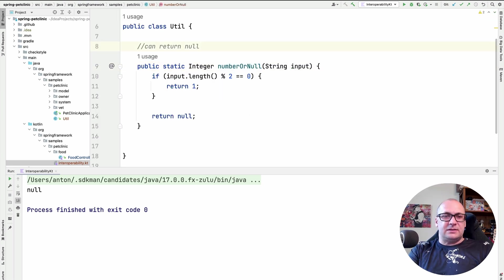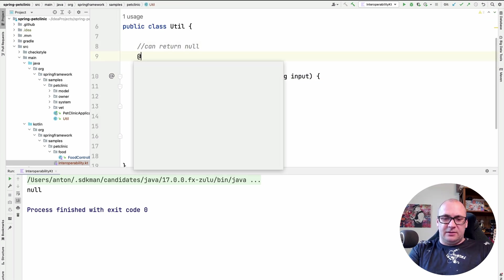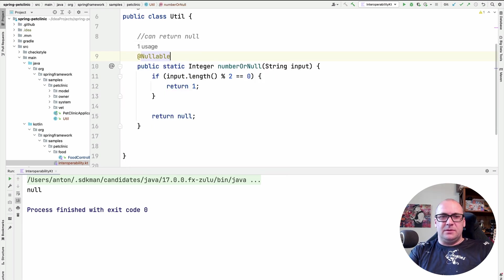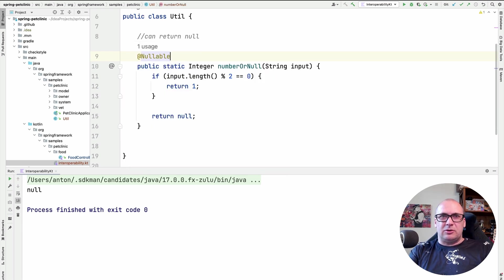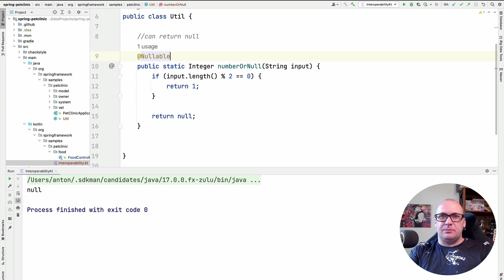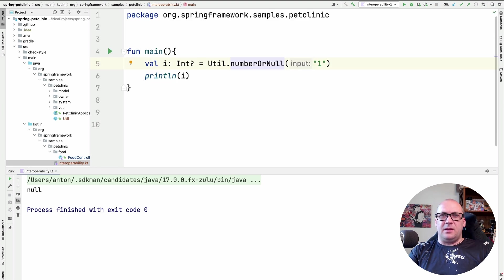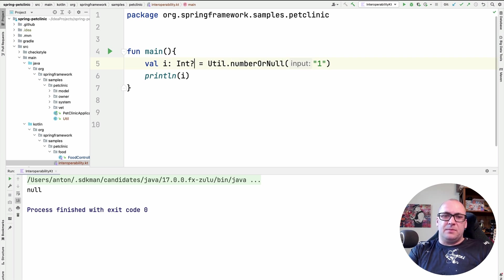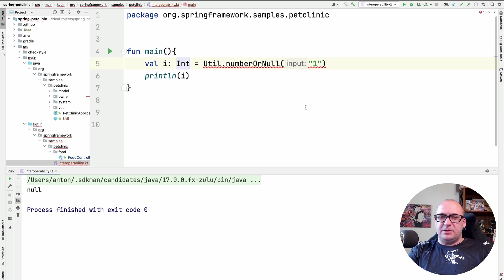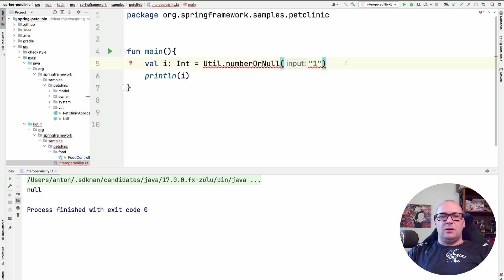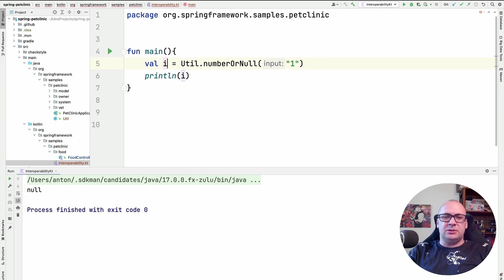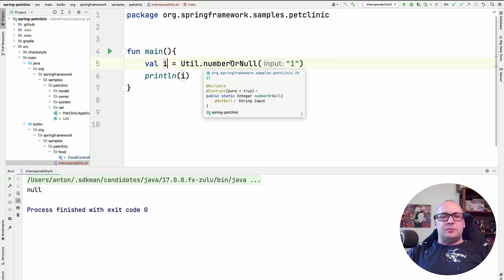For instance, if I add a nullable annotation to the Java function declaration, it helps the Kotlin compiler to make the decision about nullability. And if I expect a non-nullable value in Kotlin, the compiler will say that there is a type mismatch. Of course, we can fix it by just removing this type declaration here, and the type will be inferred.